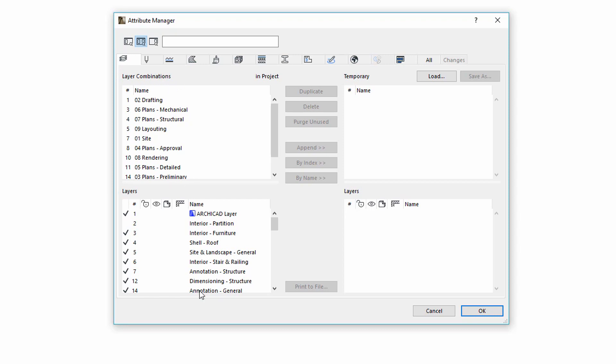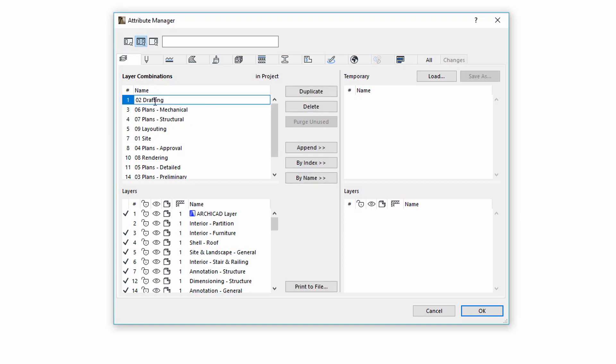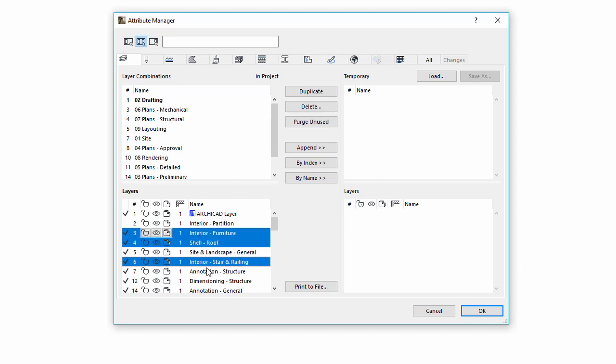When you select a layer combination on the top, the actual associated layer settings will appear in the bottom. The Attribute Manager supports editing of multiple layers simultaneously. It means that if you select more layers, you can click the icons in the first selected row, for example to lock or to hide layers for the selected layer combination.